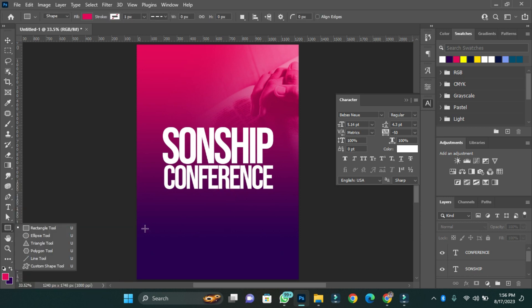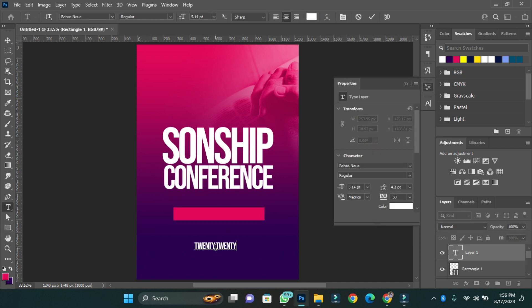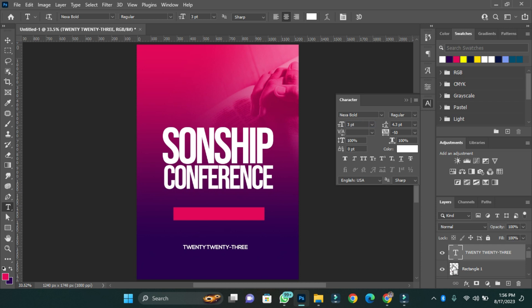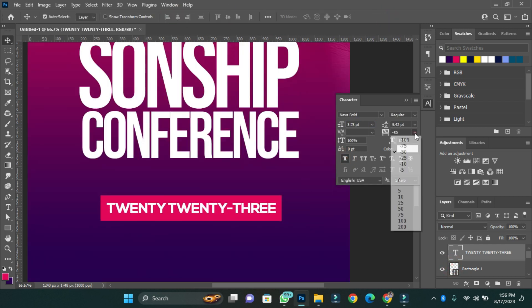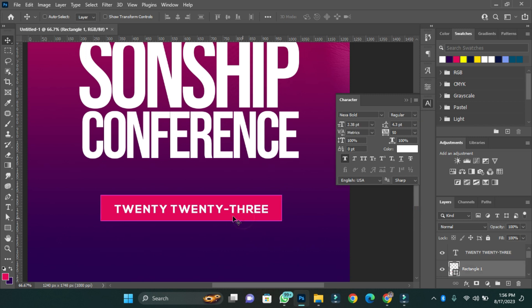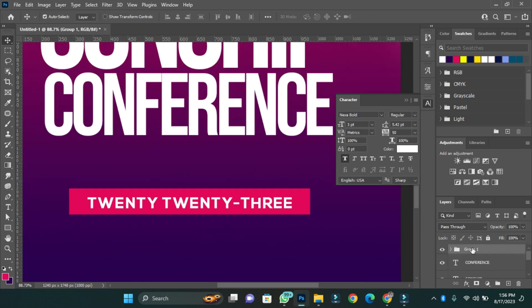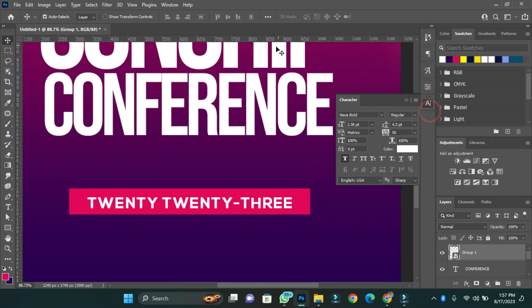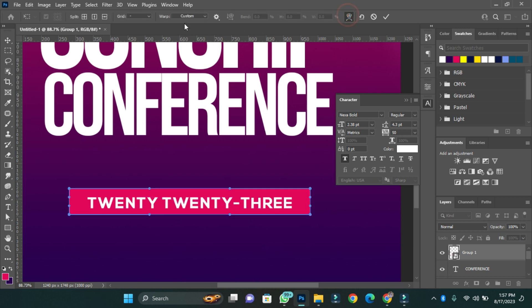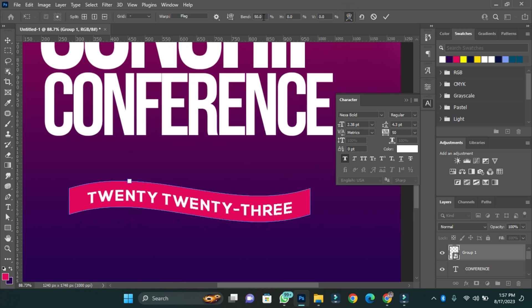I'm going to add a 2023. I'll group the 2023 and the rectangle then I'll convert it to a smart object so that I'll press Ctrl+T and then press this icon here.